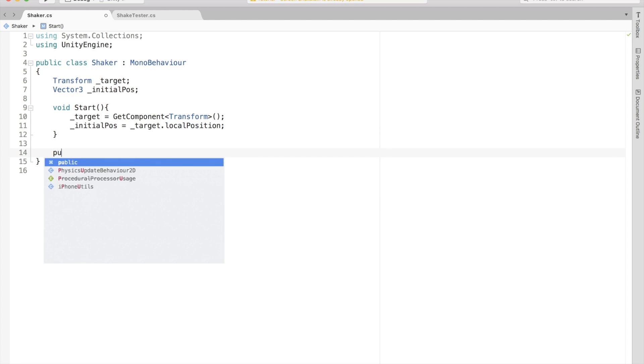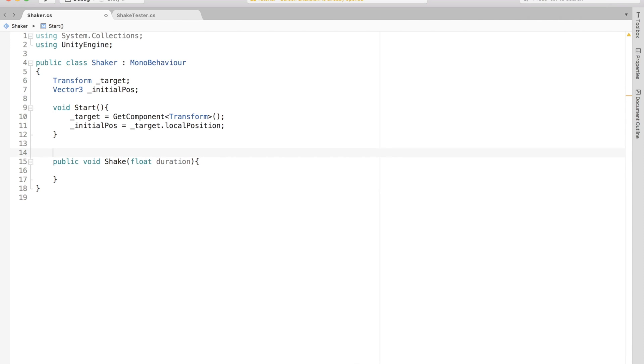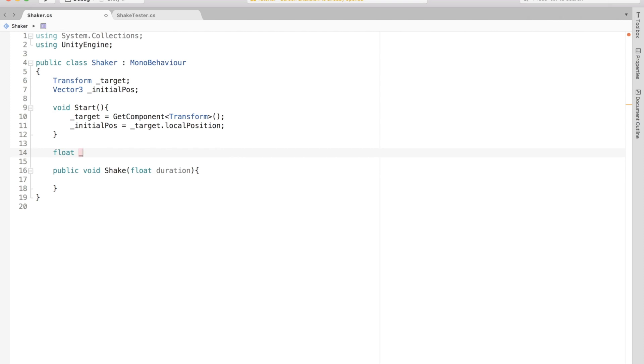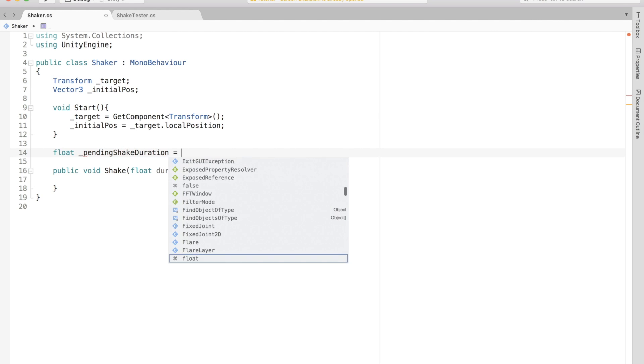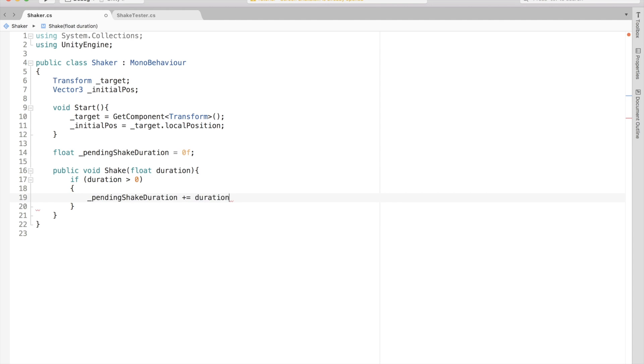There should be a way for other scripts to call the shake effect. So let's create a public method called Shake that takes in the duration to shake. At this point, we should also have some way to track the pending shake duration. So let's create a variable called pending shake duration. In the public method, let's add the given duration to this variable.